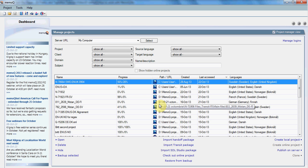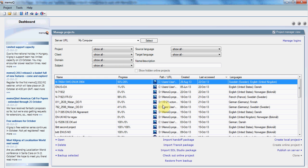Working with MemoQ may be one of the easiest ways for a translator to start working with computer-assisted tools. Creating a project is easy, intuitive, and very friendly.